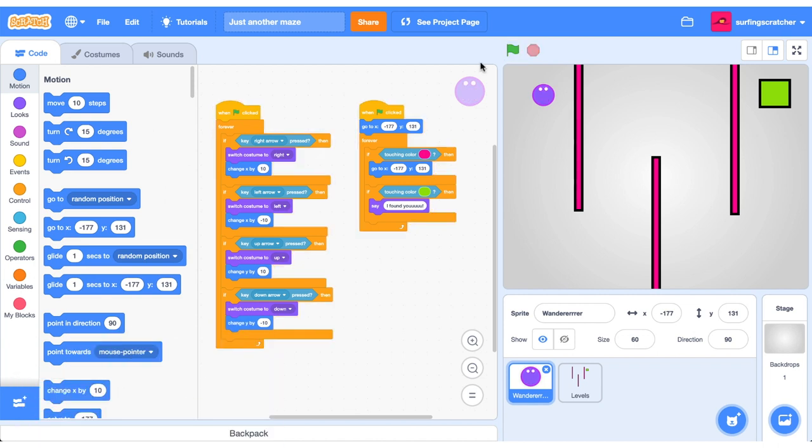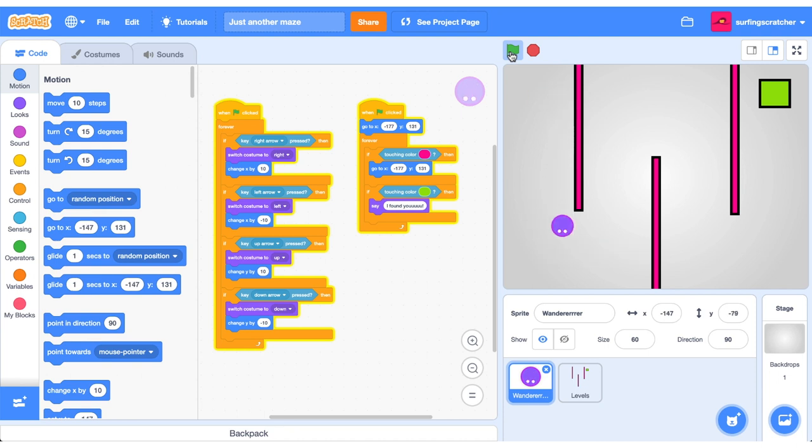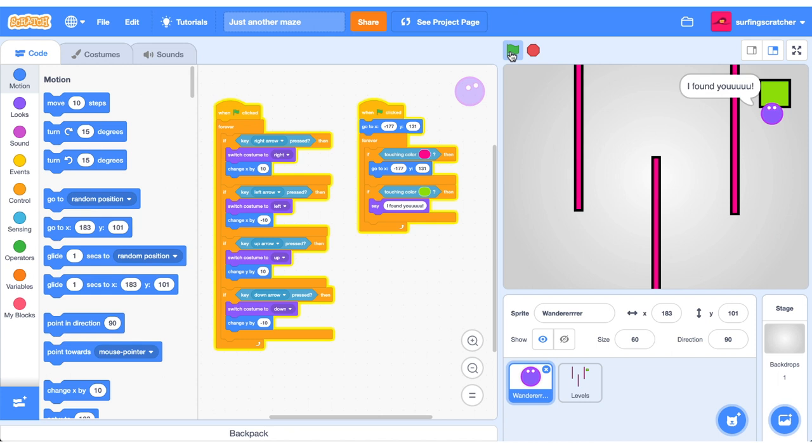So let's just recap where we're at with our maze. We're going to press the green flag and our wanderer is going to start wandering. It hits a pink wall and it goes back to the start. And if we make it to the end, this green point, it says I found you. So what we want to go ahead and do now is replace this I found you and switch to a new level in the maze and probably send our wanderer back to the start.